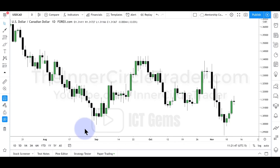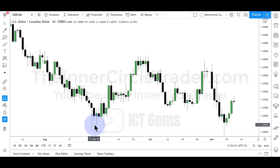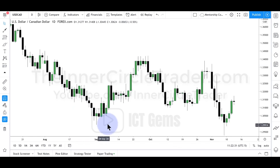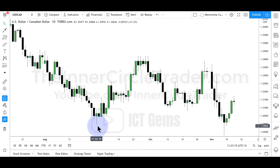Looking at the Dollar CAD chart, we have an old low here and price has rallied up. There is now engineered liquidity — the market has turned on a dime and rallied higher. I see this as a liquidity pool of sell-side orders. Think of that low as a bullseye, with price wanting to go down to that level to attack the liquidity that rests below it.